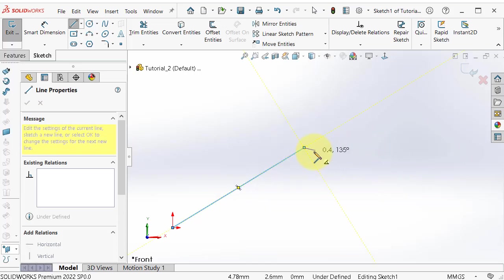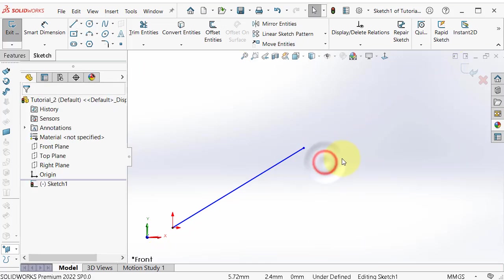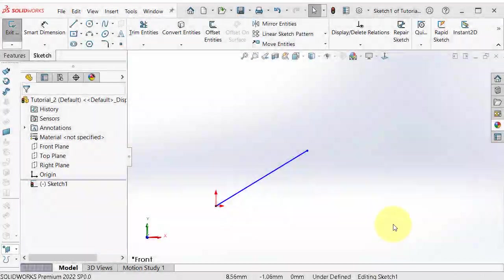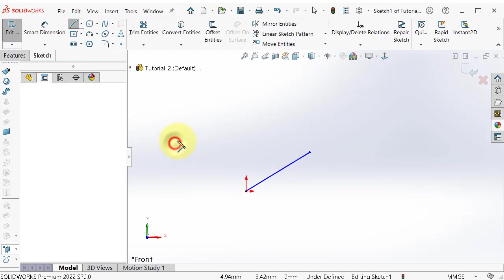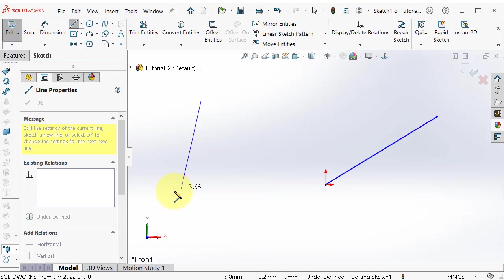To end the line you can press Escape on the keyboard or right-click and select. Click on line again and choose any point to begin a new line.